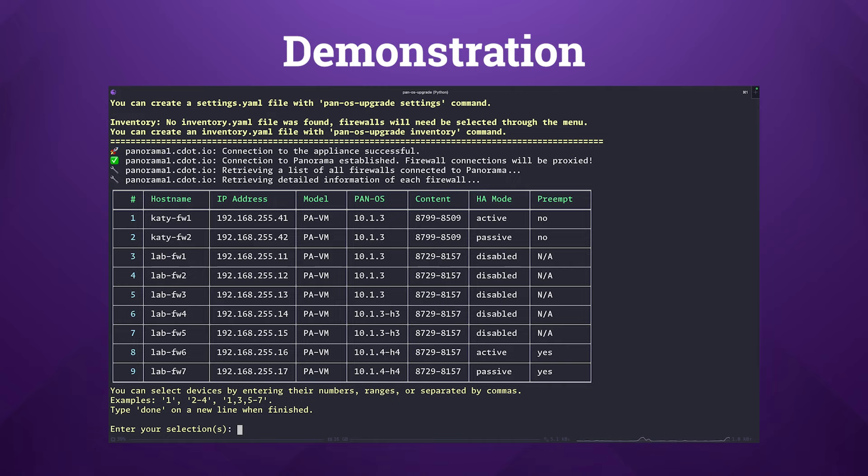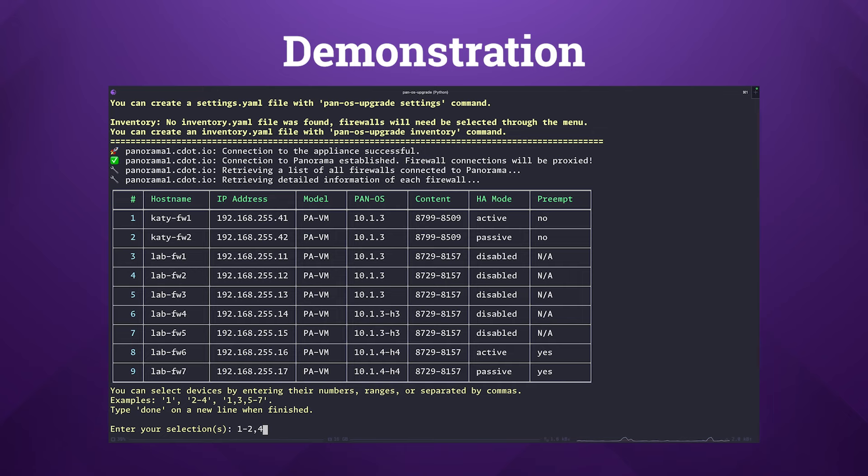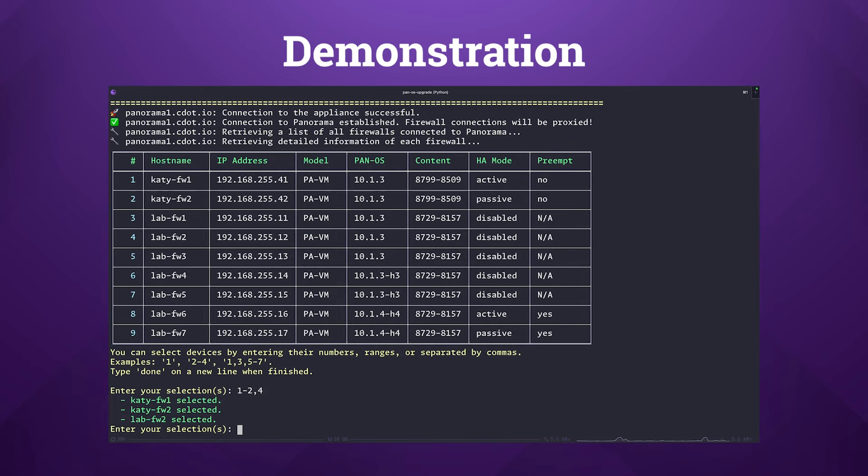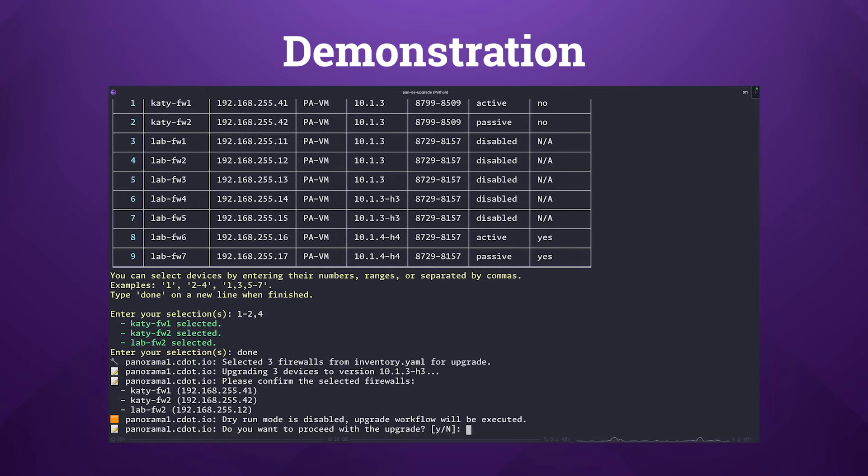For our demonstration, we'll upgrade both a high availability pair and a standalone firewall. We can make the selections by using a combination of a range and a single ID, specifically 1-2 for the HA pair and 4 for the standalone firewall, separated by a comma. Type in the word 'done' when you've made your selection and you'll be prompted to agree or disagree on those firewalls that have been selected.